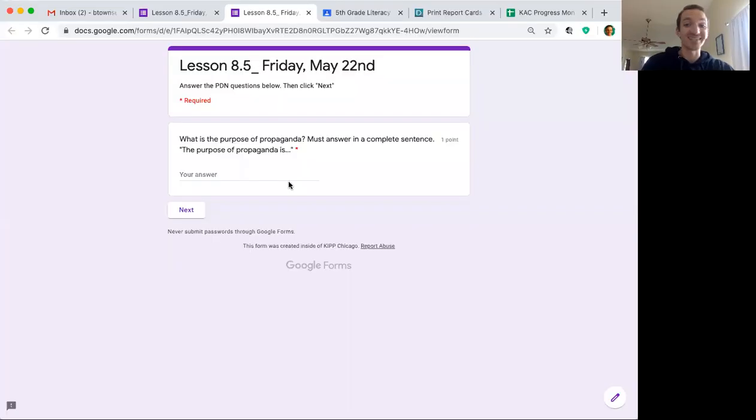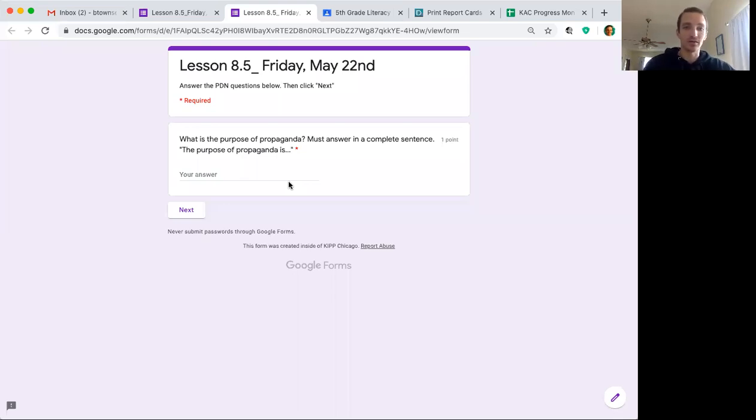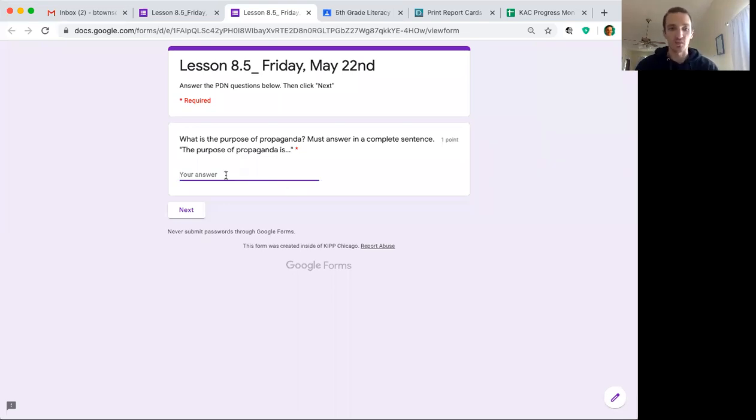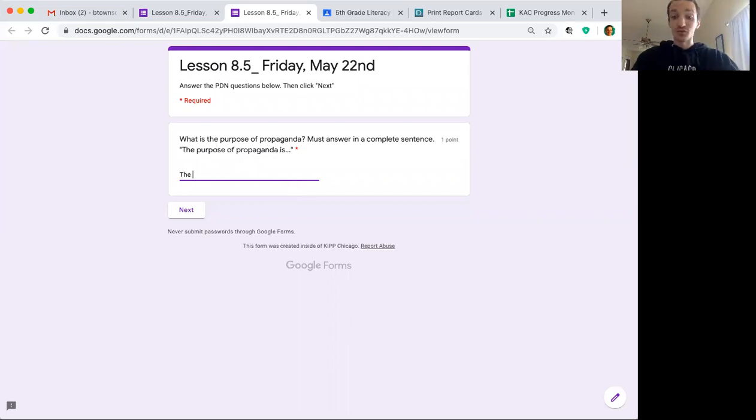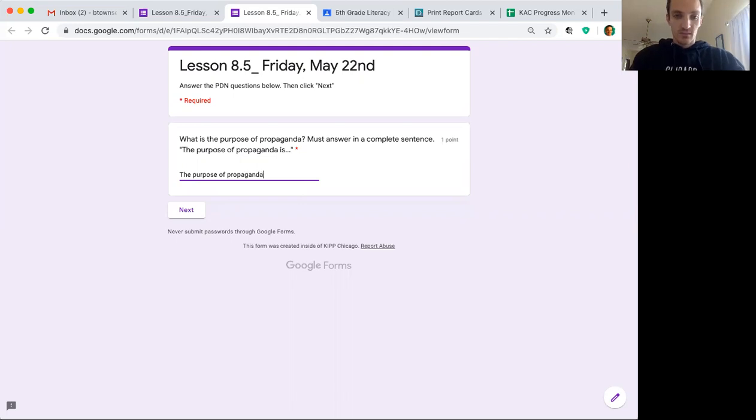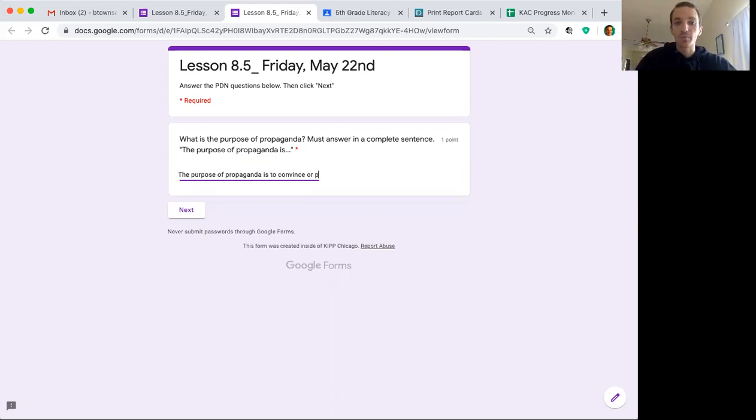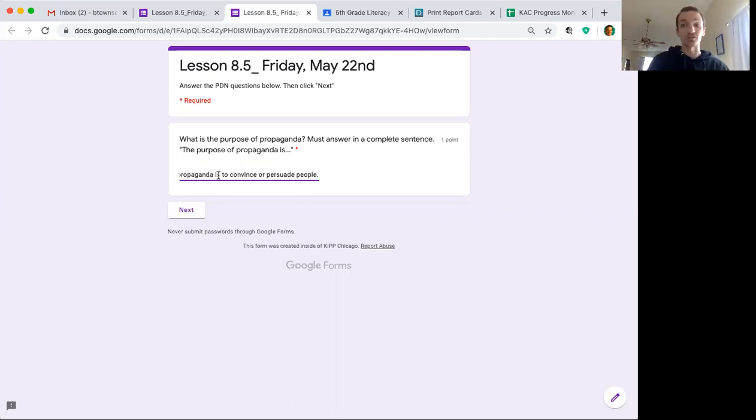I'm gonna go ahead and share my screen with you so we don't have to waste any time. We can get these CER responses going. Question number one: What is the purpose of propaganda? I'm helping you out by giving you a sentence starter. You persuade people. That is the answer - to convince or persuade people.